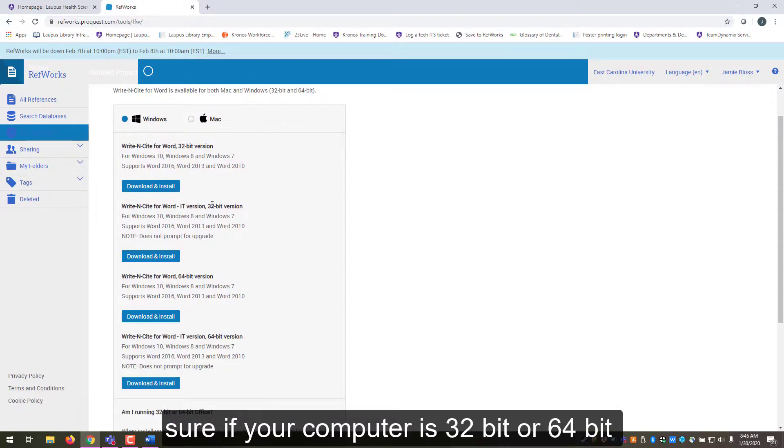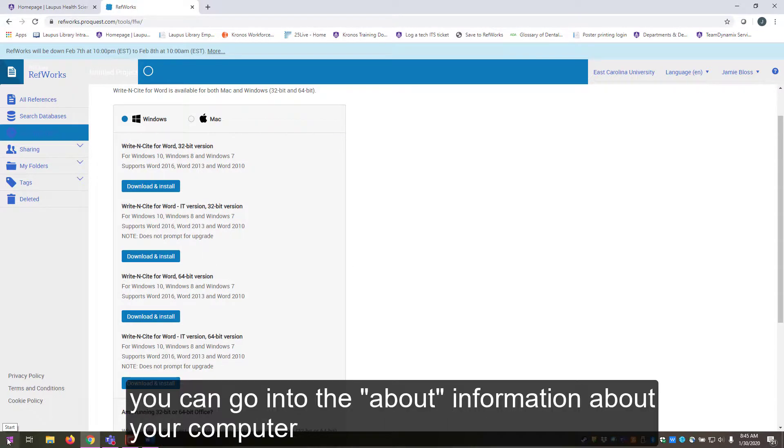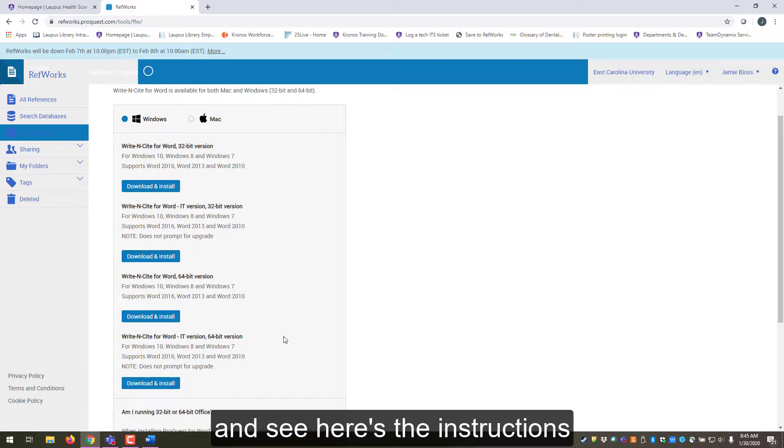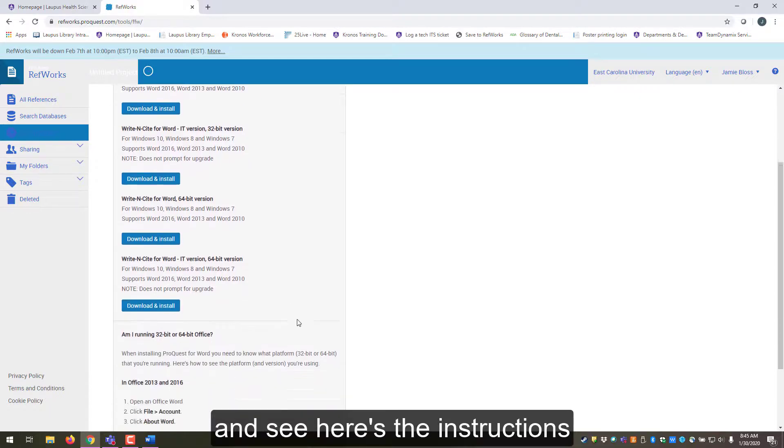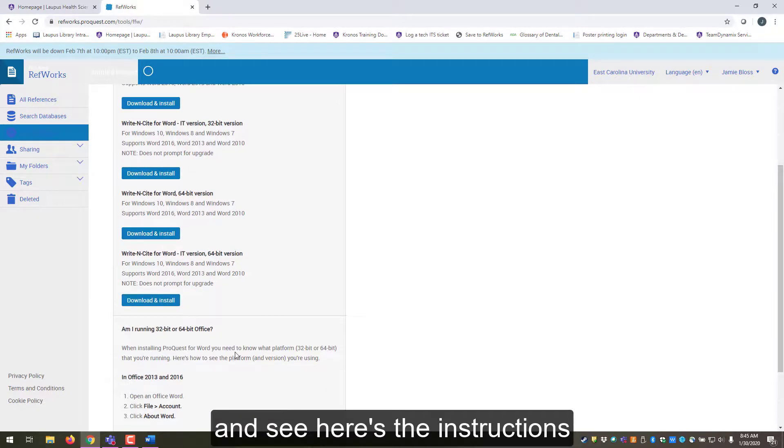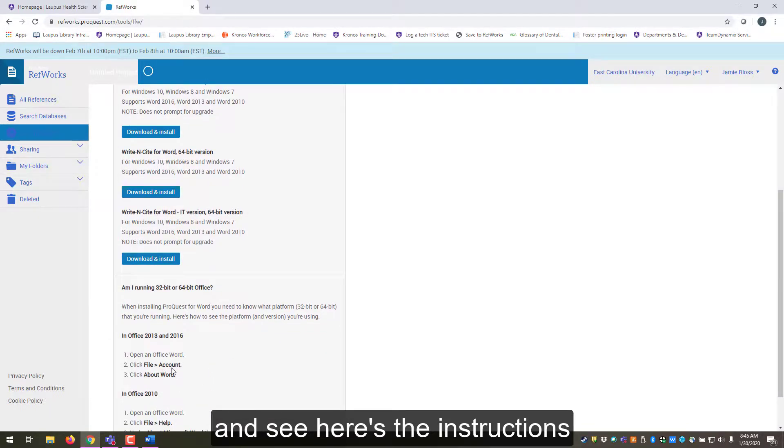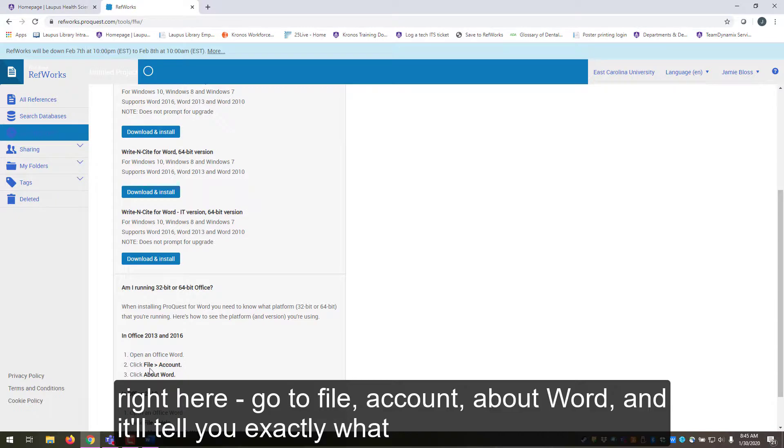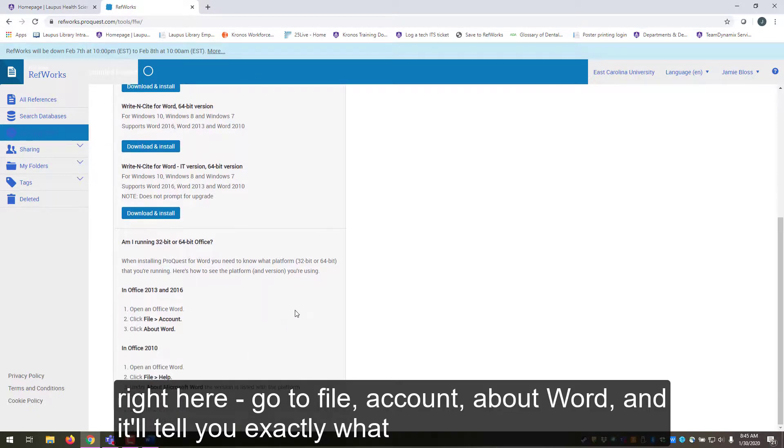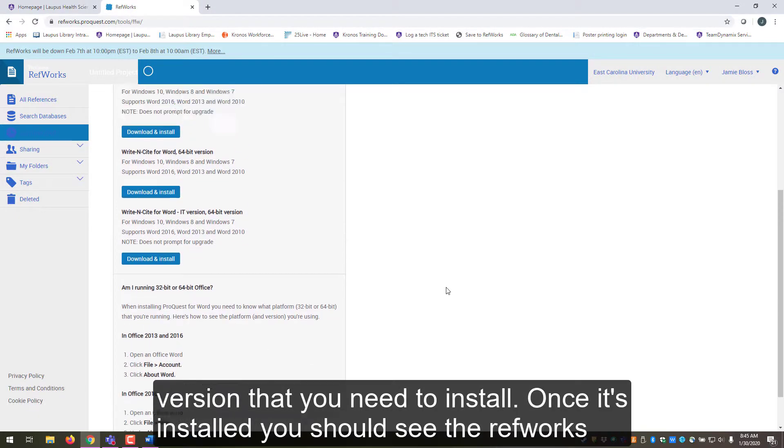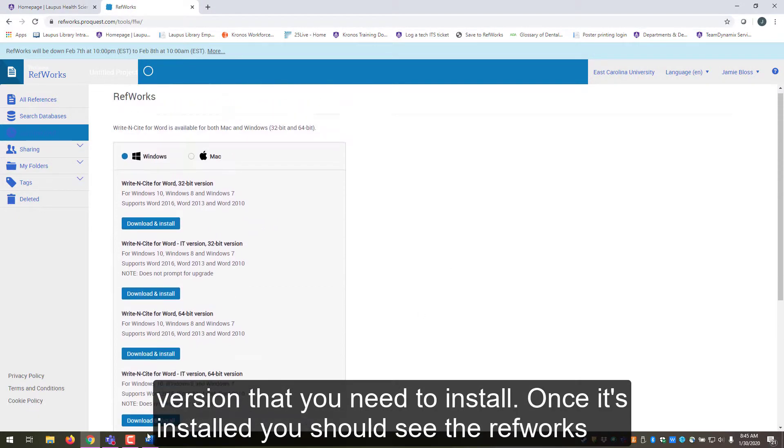If you're not sure if your computer is 32-bit or 64-bit, you can go into the about information about your computer, and see, here's the instruction right here. Go to file, account, about Word, and it'll tell you exactly what version that you need to install.